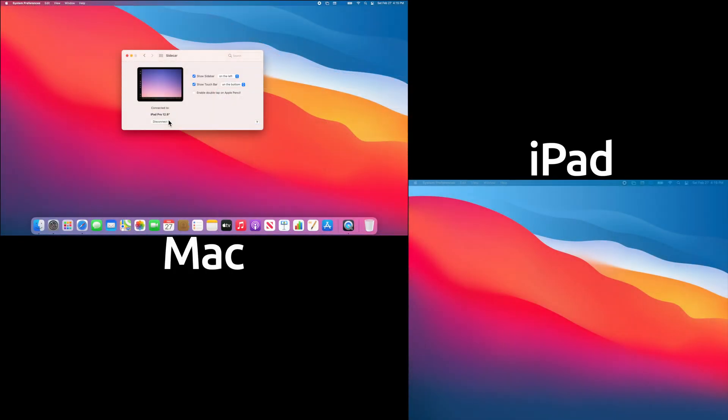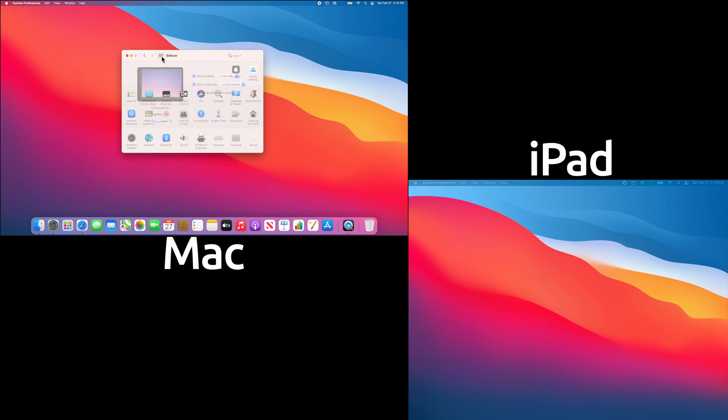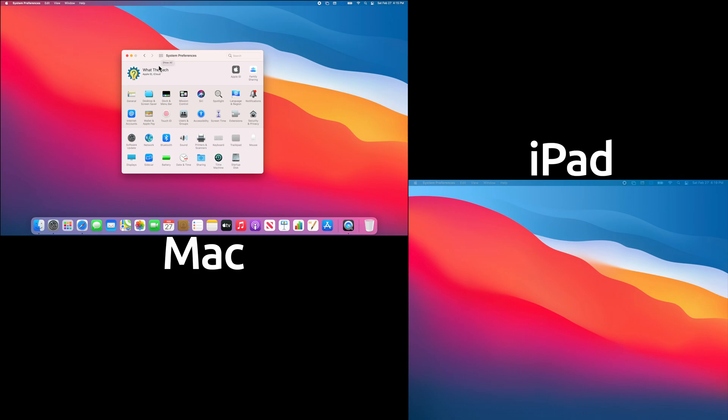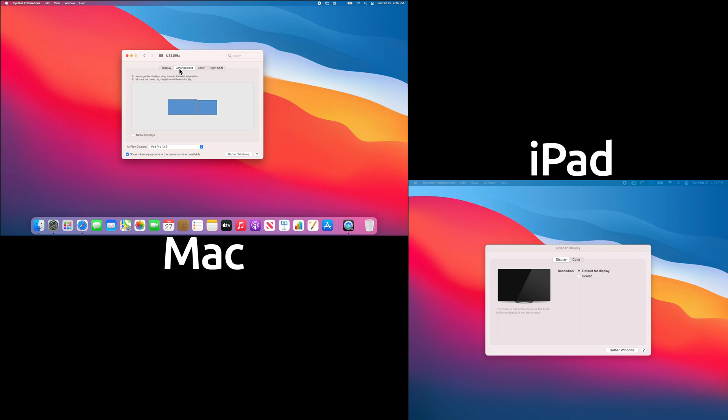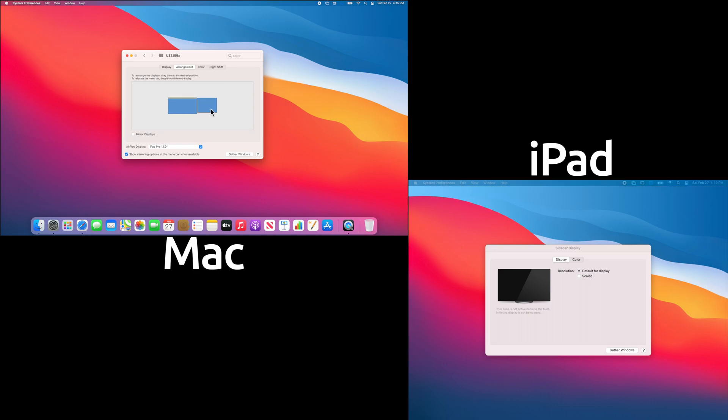Sometimes when using Sidecar, your display settings can change. If you want to adjust these, you can go back to the main System Preferences menu and select the Displays option. From here, you can adjust the arrangement of your screens by choosing the Arrangement option on the top menu. You can drag the windows to better represent the real-world arrangement. For instance, my iPad is to the right of my primary screen, so I can make sure it's centered there.